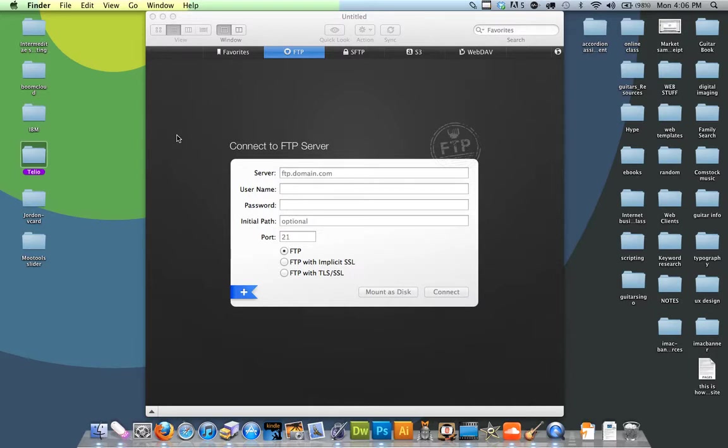But you can get free ones. There's one called FileZilla that's free. You just connect it to your server so you can upload big files to your website, and it makes it so much nicer.